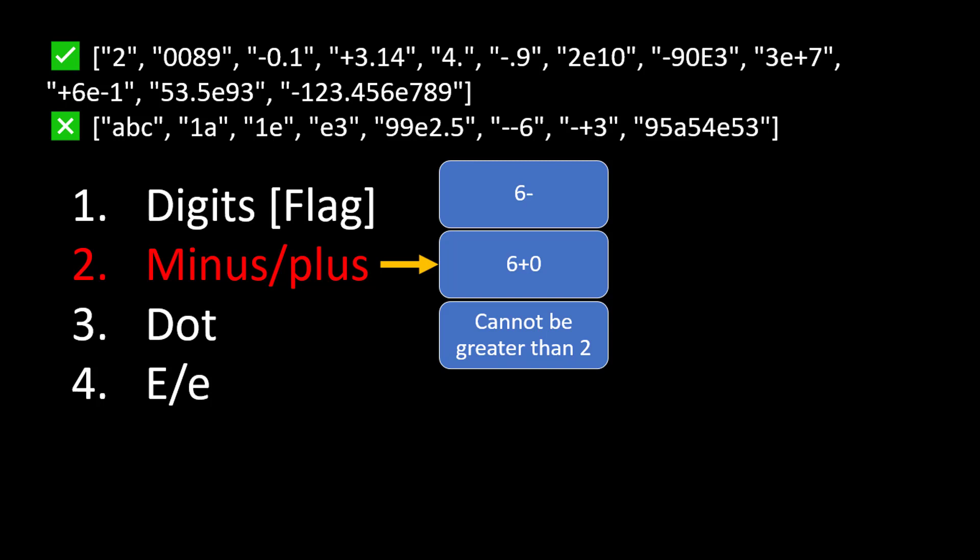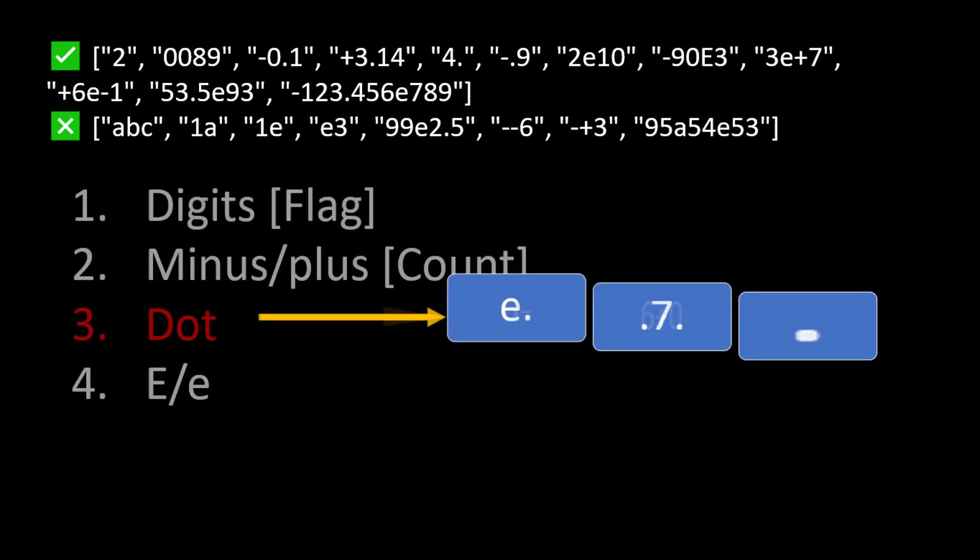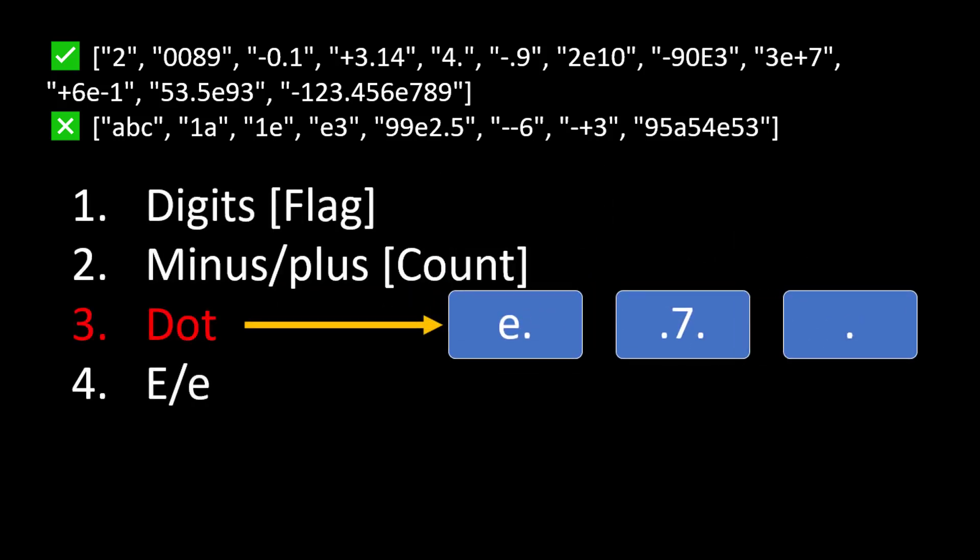Since the count of minus and plus can go up to two, we cannot work with just a flag - we need a count variable. Now moving to the third point, the dot operator. If a dot comes at the end of the string it cannot be a valid number. If there are two dots present in a string then also it is not a valid number, and if there is only a dot present in the string then also it is not a valid number. So these are the three conditions for the dot.